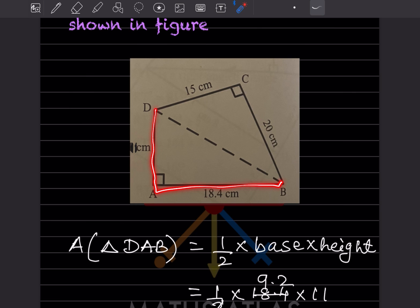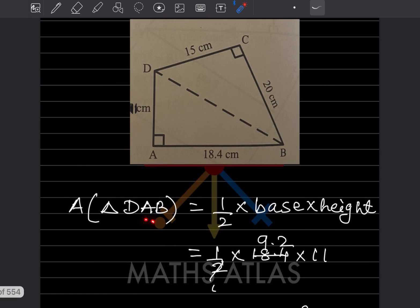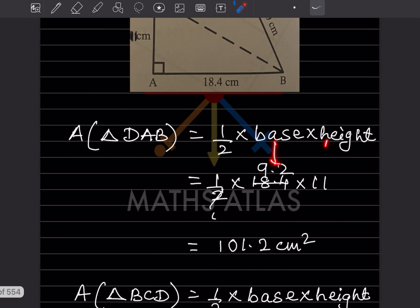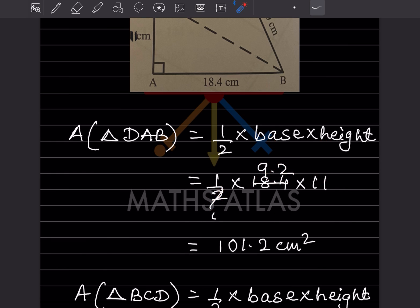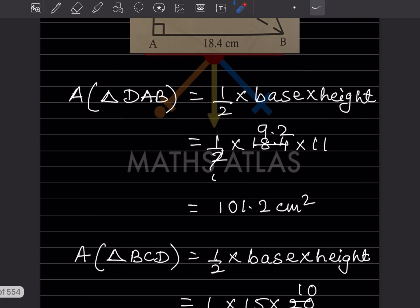We can say triangle DAB. This is a right angle triangle, so the formula for area of triangle DAB is half base into height. This is the base and this is the height, which is 11. When you put the values in and multiply, that is going to be 101.2 centimeter square. Now we'll see for triangle BCD.